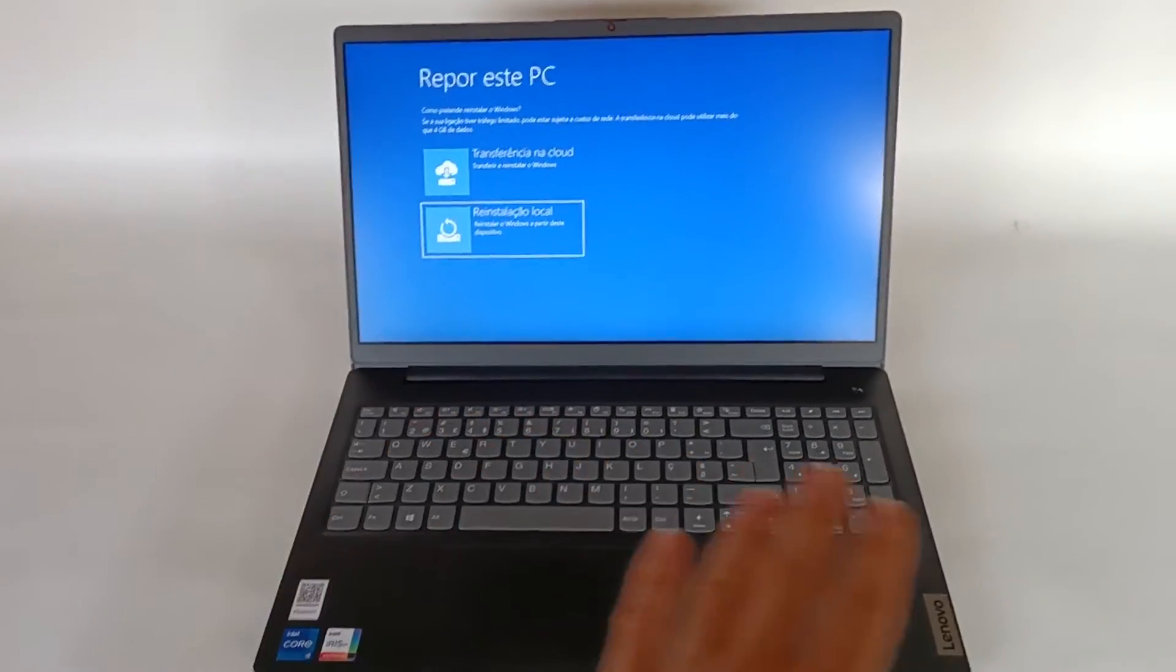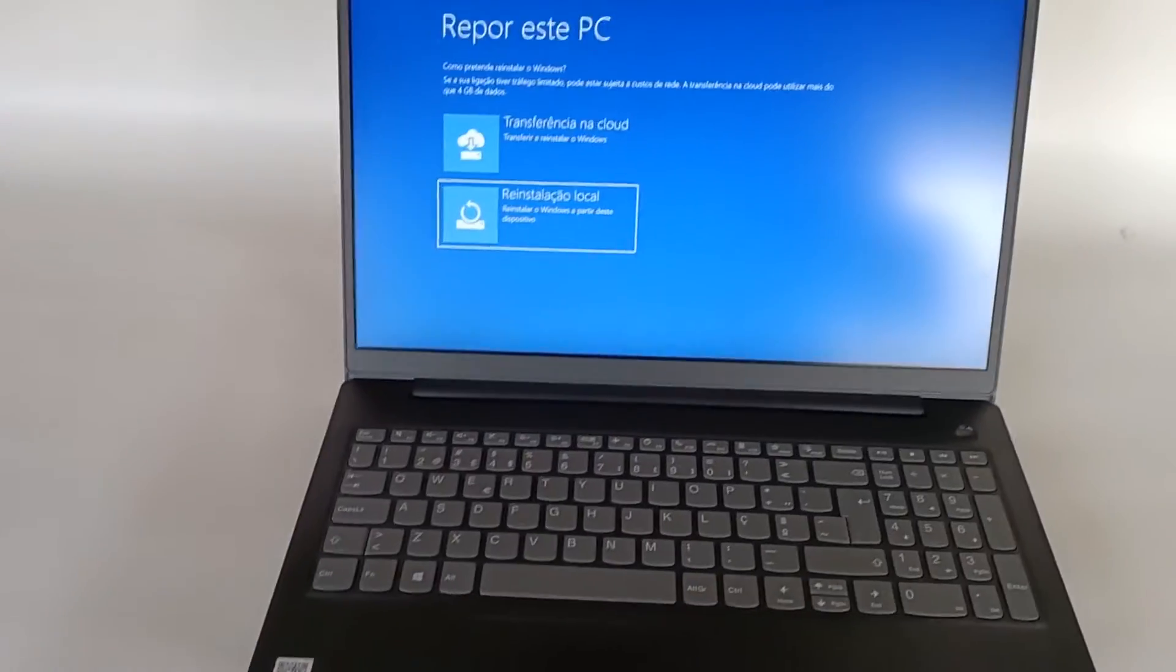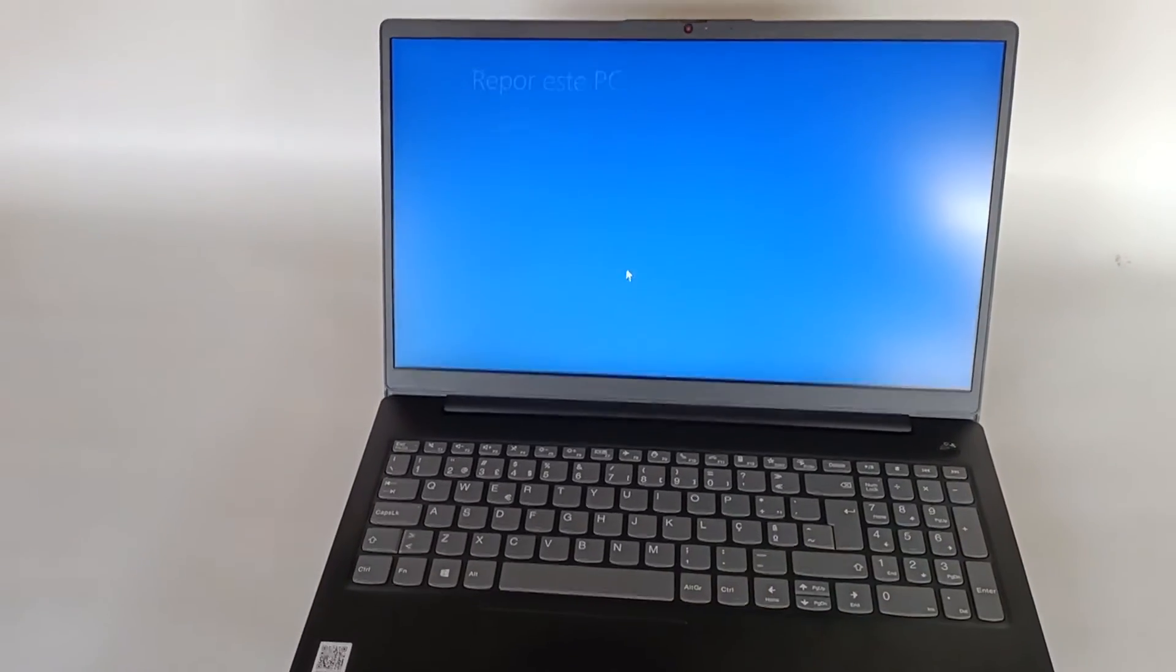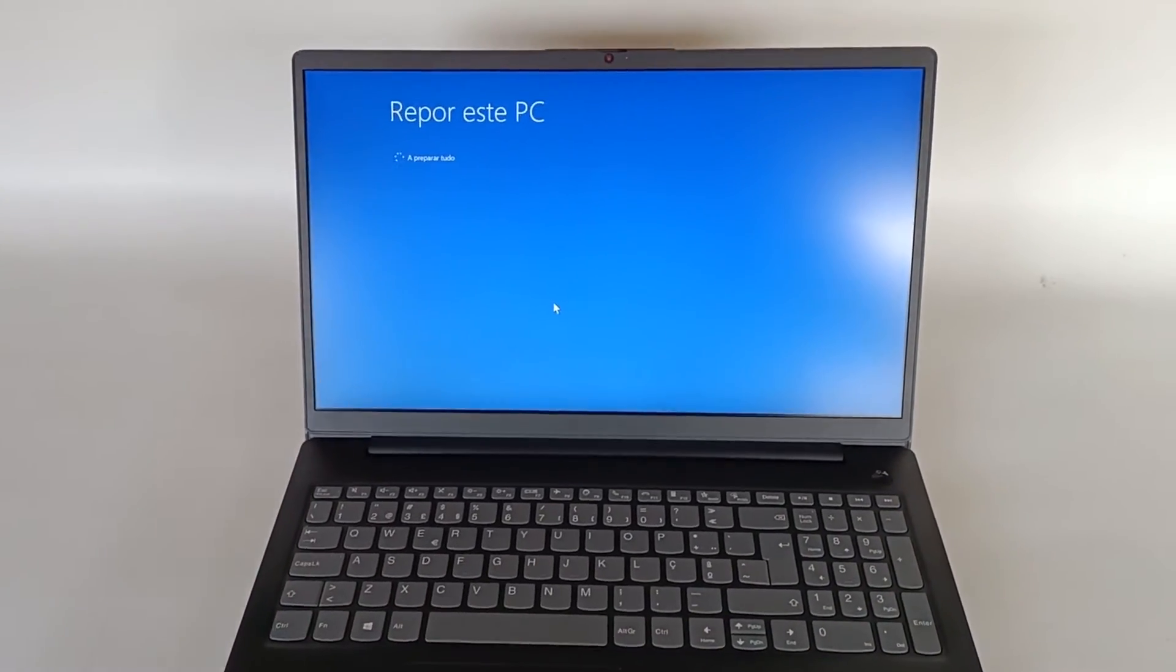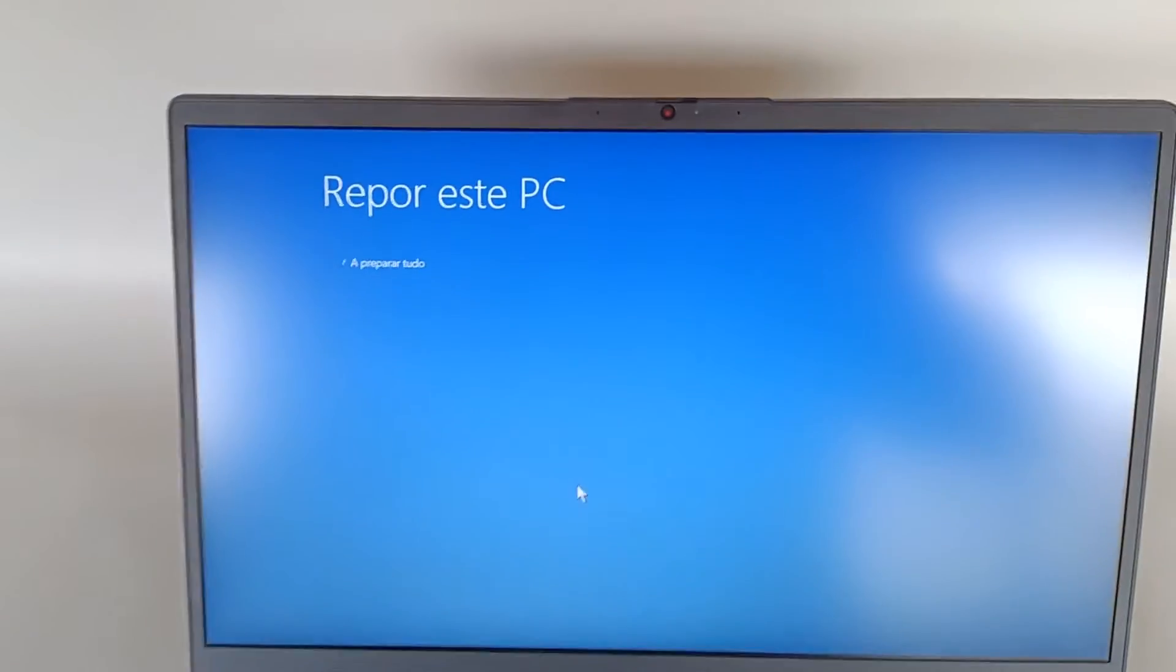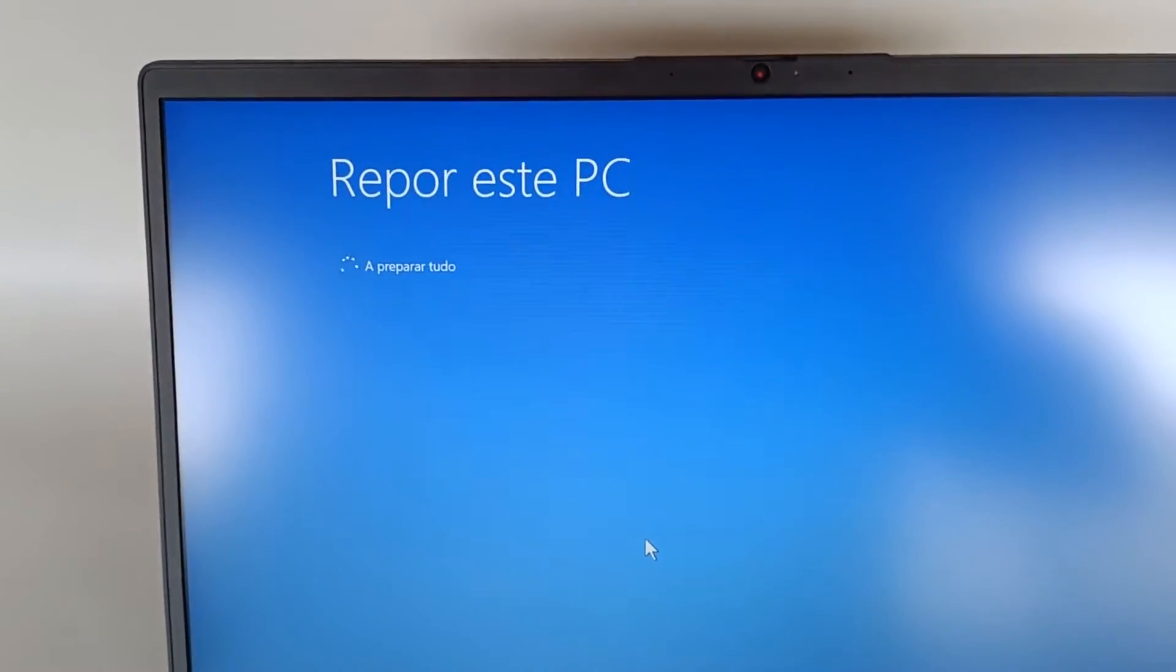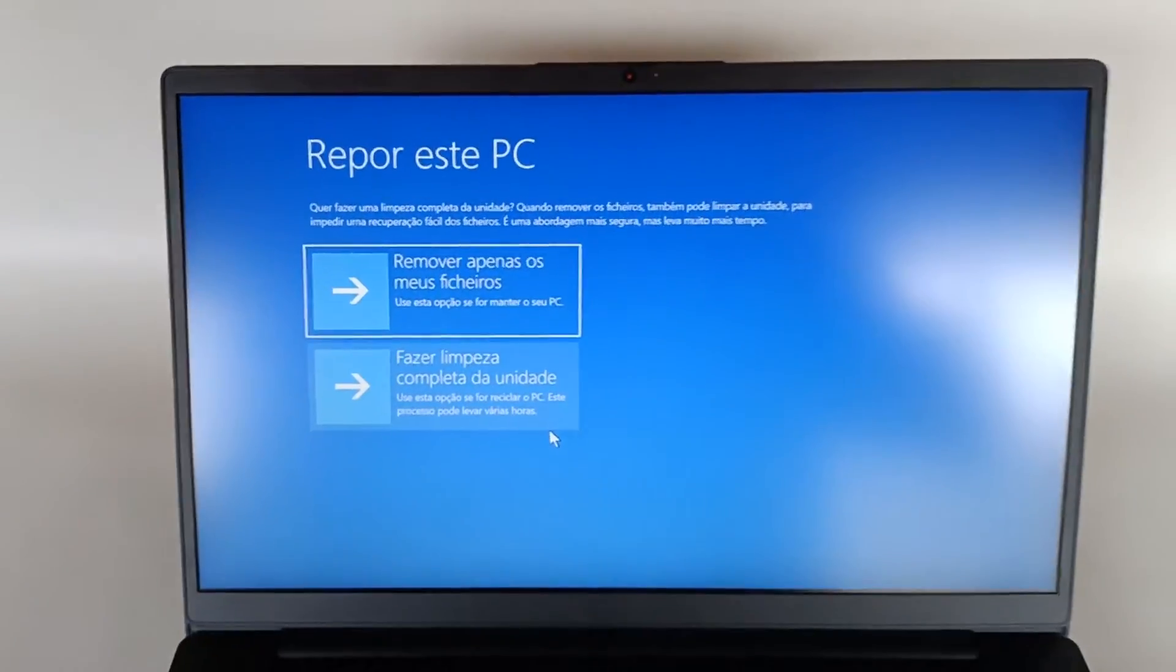It will completely clean the computer with the original settings. Let's choose this option. We just wait a few seconds. The process starts and we have the screen saying Reset This PC, it's getting everything ready.